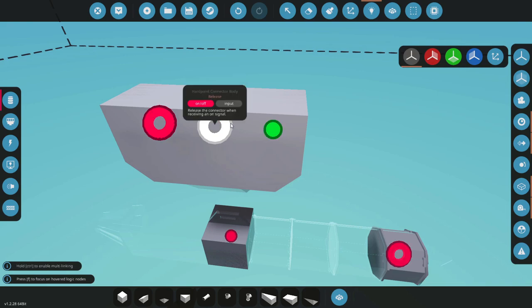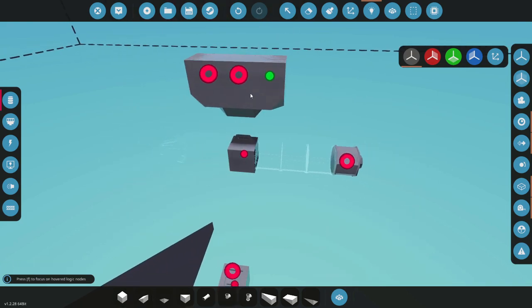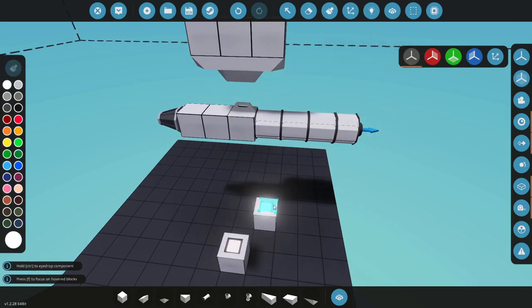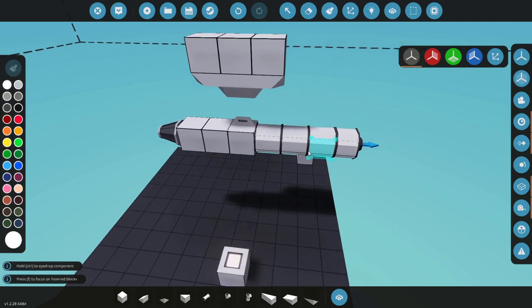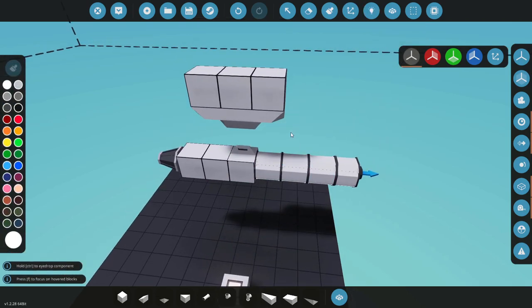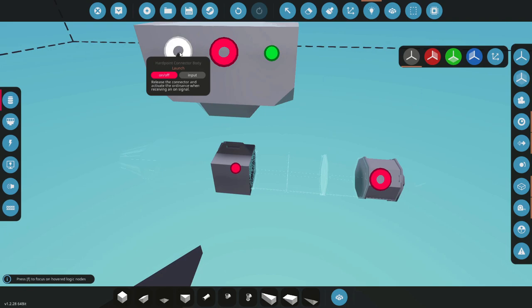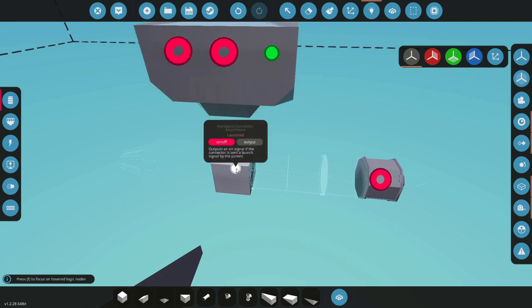On the body connector we have two options for actually sending off our ordnance: that's going to be launch and release. Release is a simple just drop like release on a normal connector, so in this case our missile will just fall to the floor and not do anything.